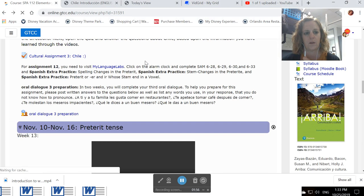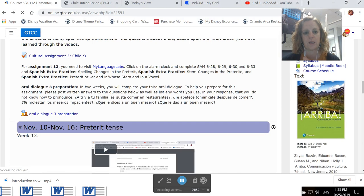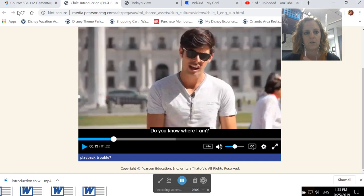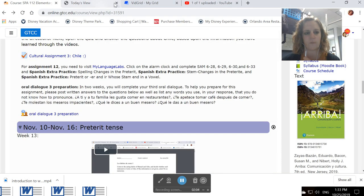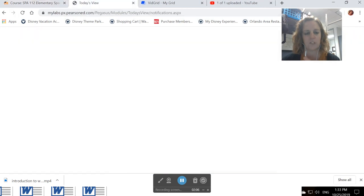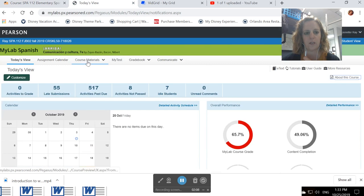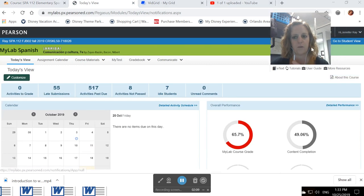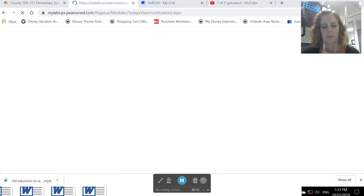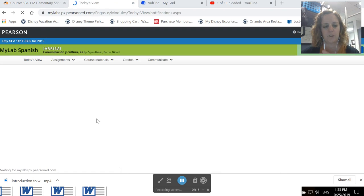You also have Assignment 12 where you're going to visit My Language Labs and complete these activities. So if you go into My Language Labs, let me put it in student view. So in My Language Labs, it's going to look something like this.